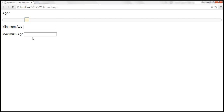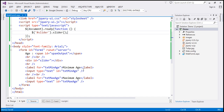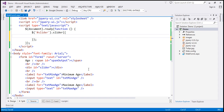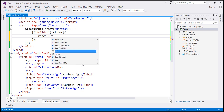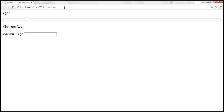To get a range slider, all you need to do is set the range option to true. So let's pass a JavaScript object and specify our options — set range to true. After saving and reloading, we now get a range slider.